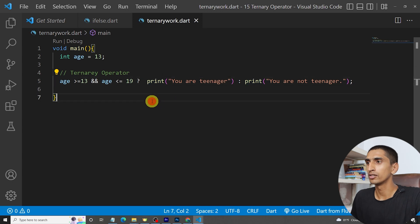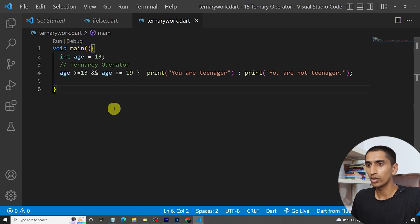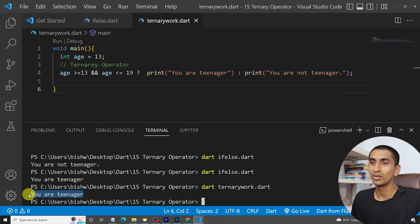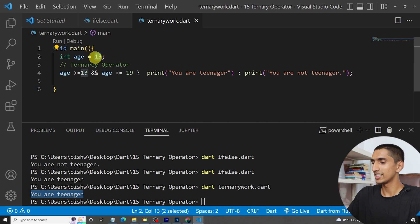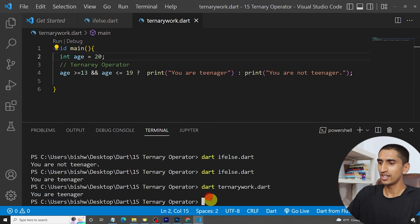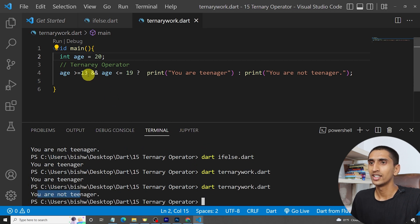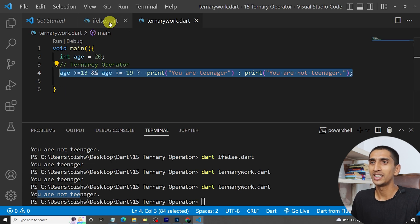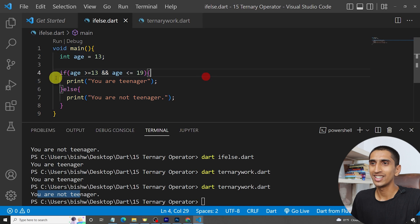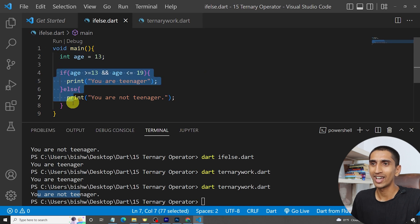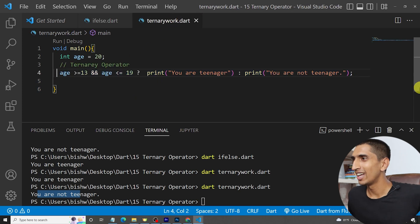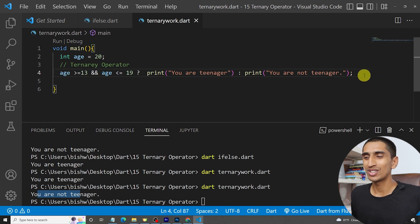Let's run the program - 'ternary.dart'. Here you can see 'You are a teenager'. If I give age as 20, it will print 'You are not a teenager'. You can use the ternary operator as an alternative to if-else - it saves lines. The if-else took five lines, and we did it in one line. This is very useful.